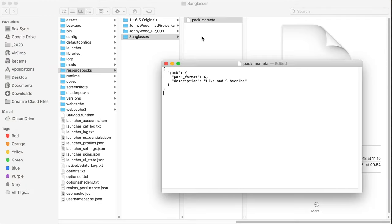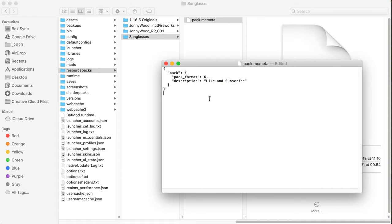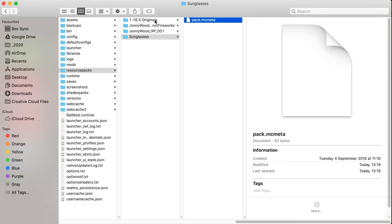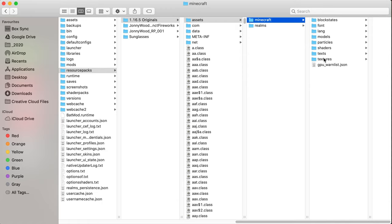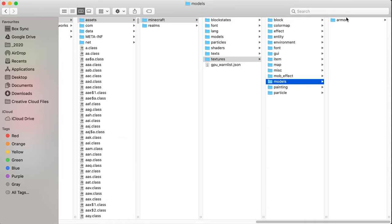You're going to put pack mcmeta here. This is a file that you can get from the wiki. All this is is a little piece of code that says that this sunglasses folder is a resource pack. The six just indicates what version of Minecraft it runs on, and you can put anything you want in here. Once that's in here, we pretty much have a resource pack. All we need to do is add a folder structure that matches this and brings us to the item that we want to duplicate.